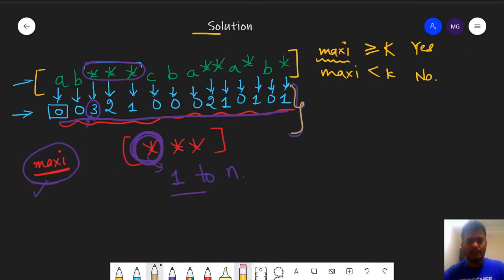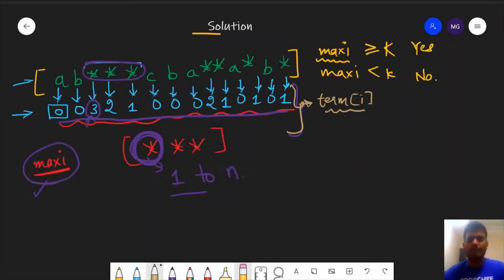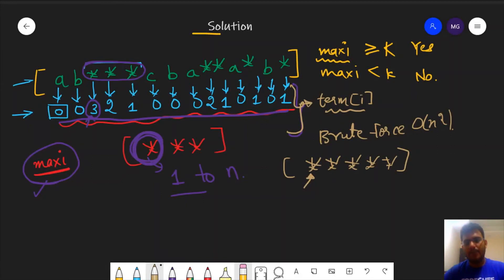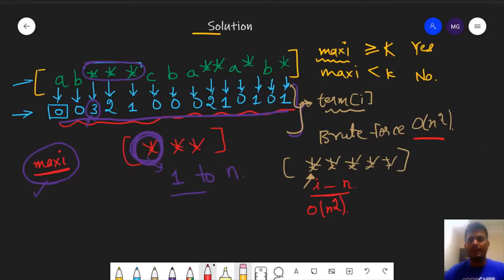The question now reduces to calculating these terms, where term[i] represents the maximum number of continuous stars starting from index i. If we apply a brute force solution, the time complexity could be O(n²) in the worst case — for example, if all n characters are stars, each index requires a loop from that index to n. This brute force approach only passes subtask 1, so let us see how to optimize it to O(n).